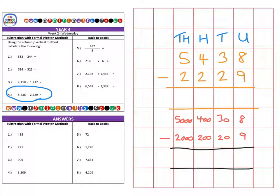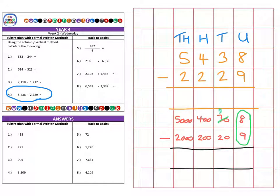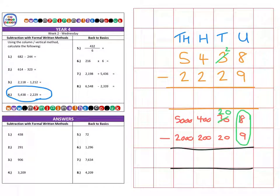Let's have a look at our columns. First of all, eight subtract nine — the second number is larger, so we need to borrow from the tens column, leaving just twenty in the tens, and bringing that extra ten over here to make eighteen. So now eighteen subtract nine gives us nine.